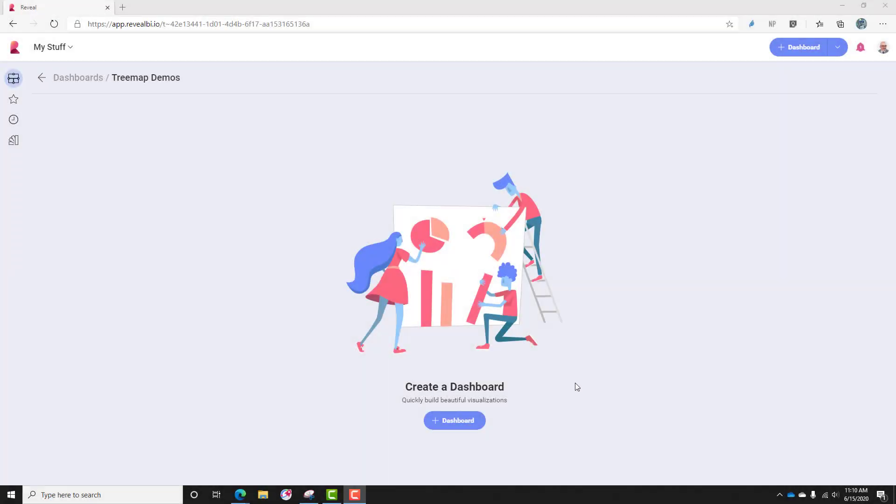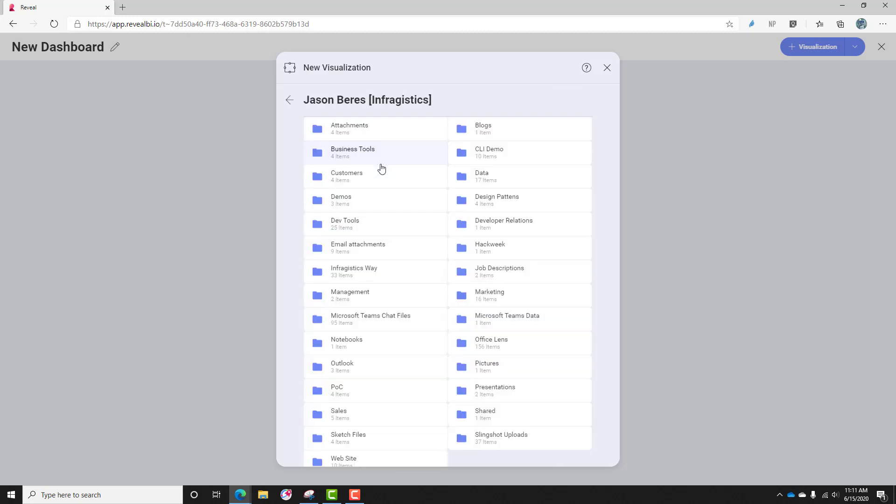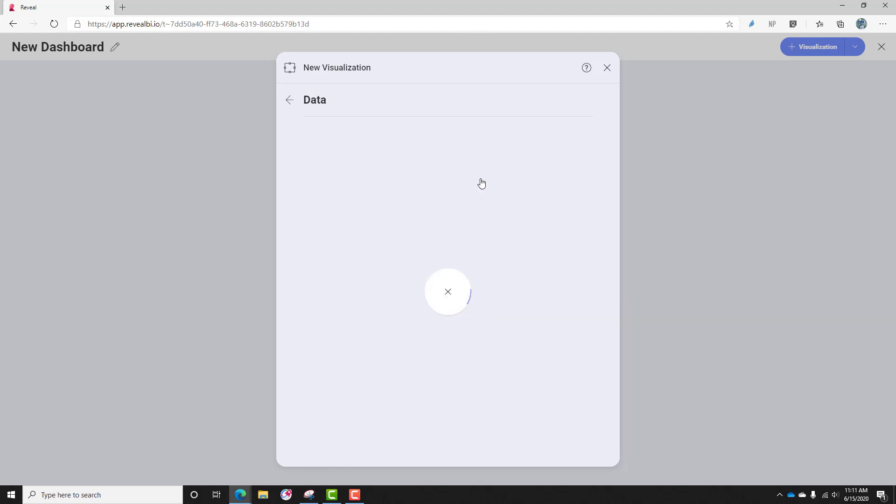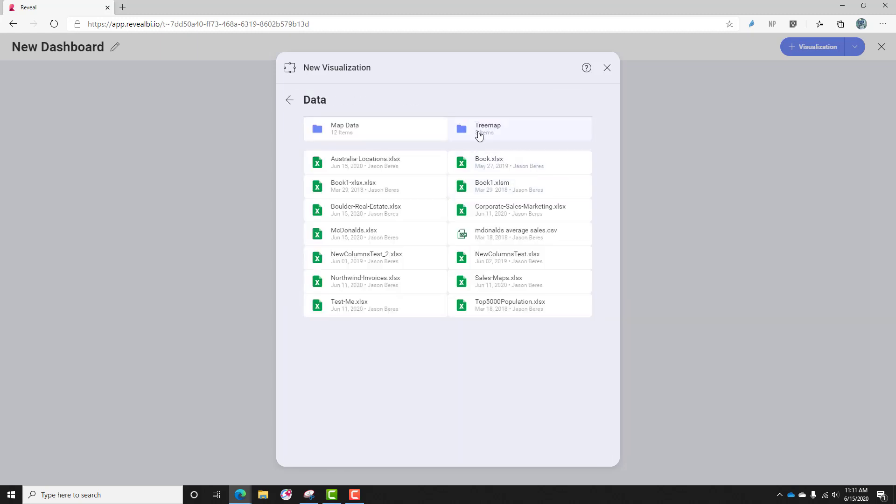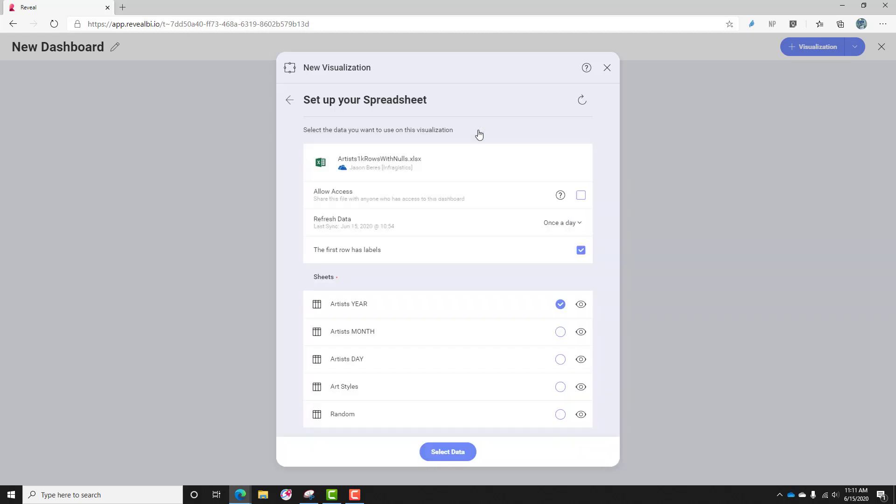To create our Treemap visualization, we'll go ahead and create a new dashboard, and I have data stored on my OneDrive for Business account in a data folder. Let me go over to Treemap, and this is a record set of a little over 1,000 rows. I think it's about 1,500 rows of artist data.